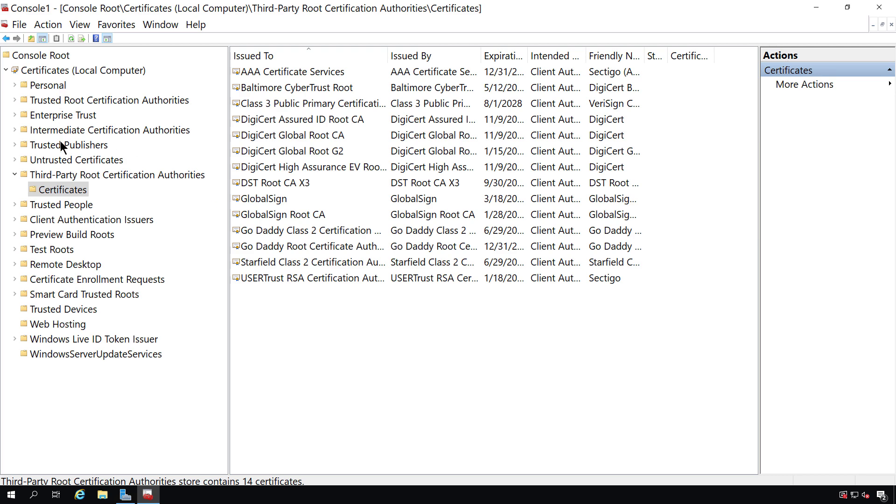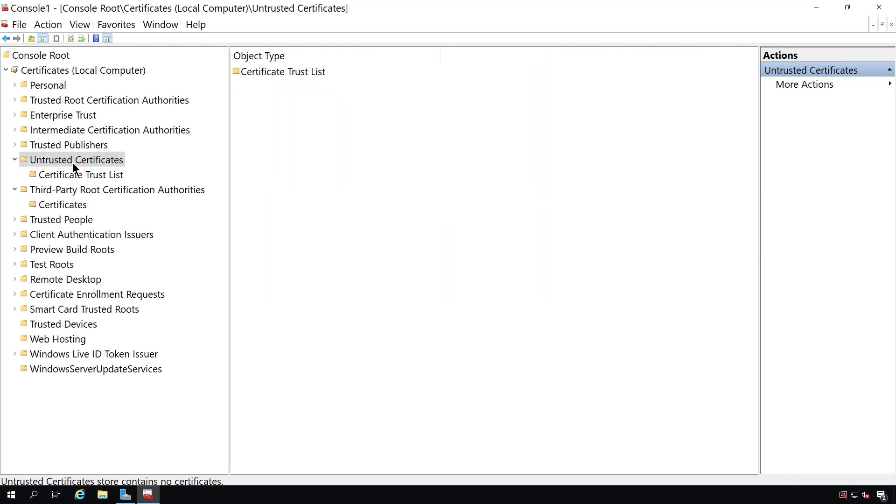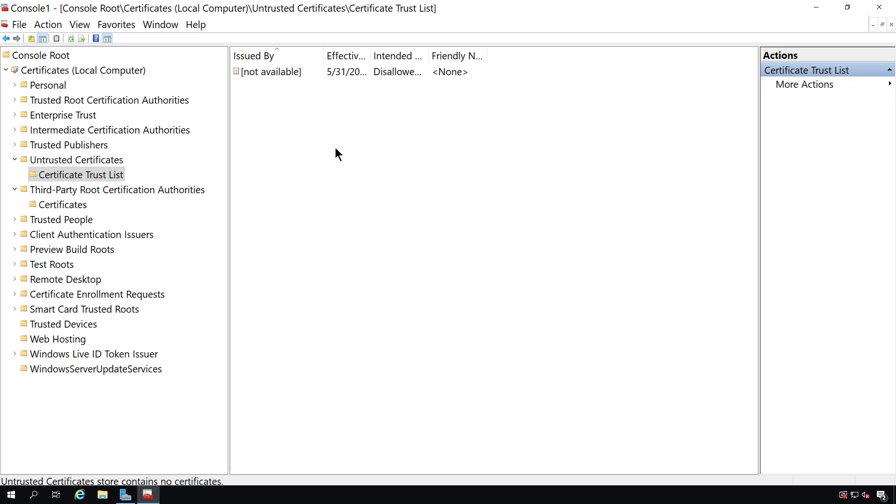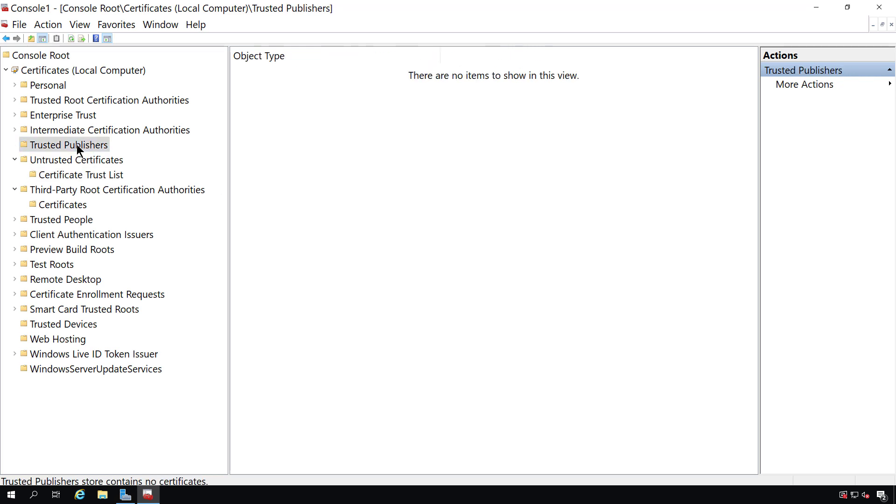I'm going to take a look at the untrusted certificates. This is used by the certificate revocation list. And what you can see is that if you have any certificates that are not allowed, they'll be on what's called the disallowed list. So that way, if you have a certificate that you no longer trust, you can add it in here, and then no one will be able to use it. You also have trusted publishers, but this is not populated by default and is rarely used. However, sometimes it does go hand in hand with the third-party root certification authorities.